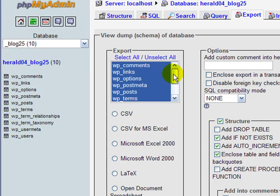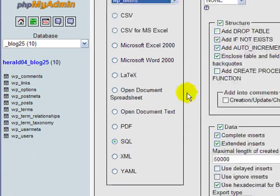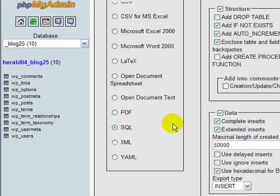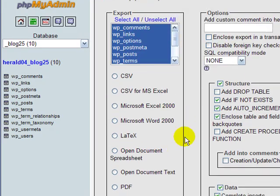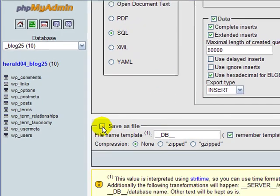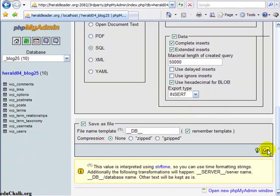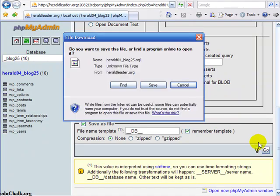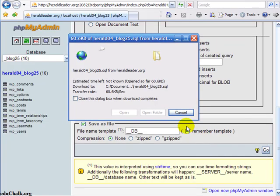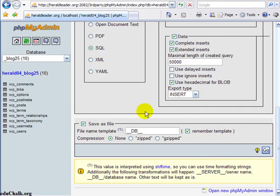On this screen, all your tables should automatically be highlighted. If they're not, just click select all. Make sure SQL is checked. Leave all the other checks at the default values. Put a check in save file as and click go. Then save this file on your computer somewhere. That will save or dump your database so that you have a database backup.